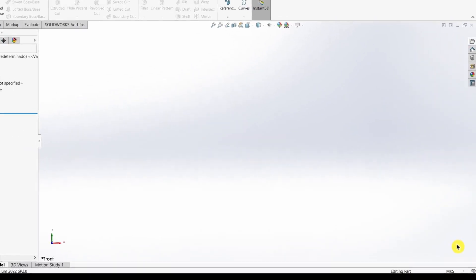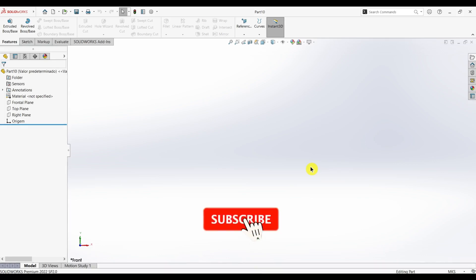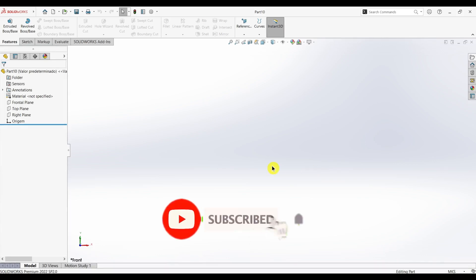So that's it for this video. Don't forget to subscribe to the channel to get more content like this.